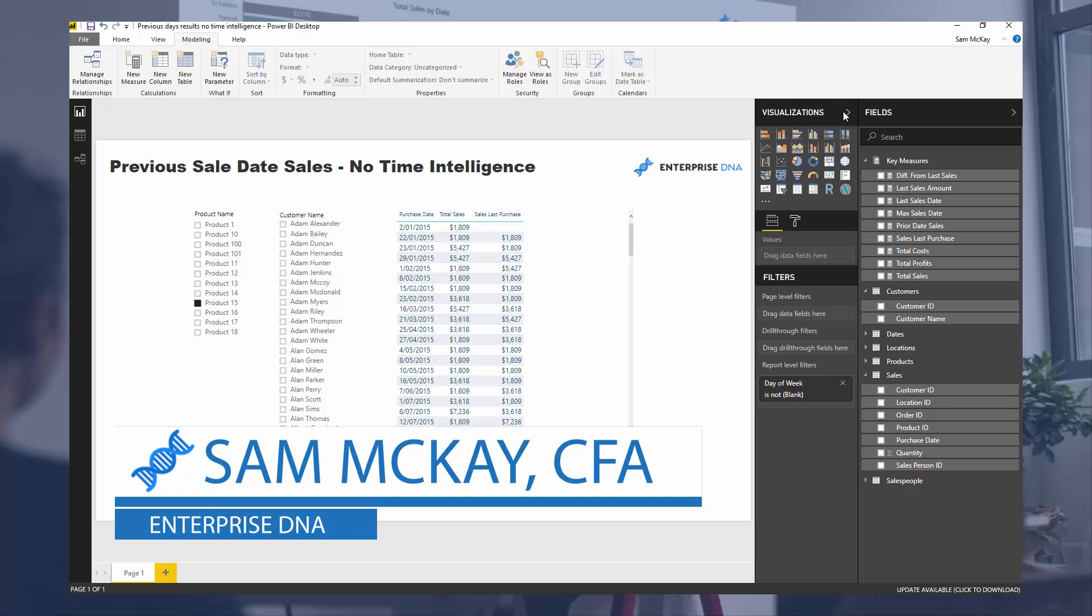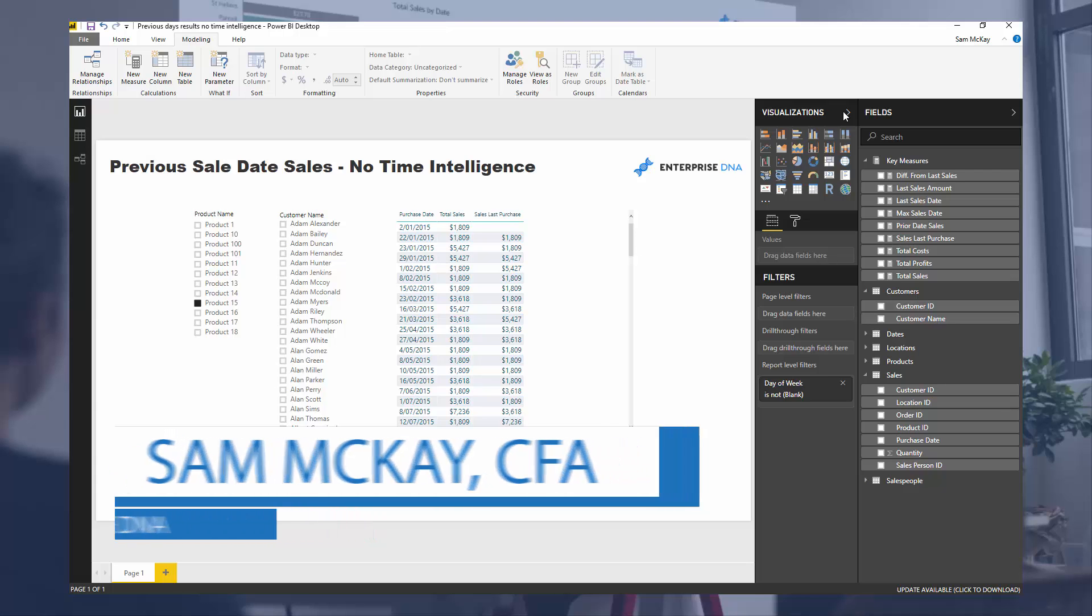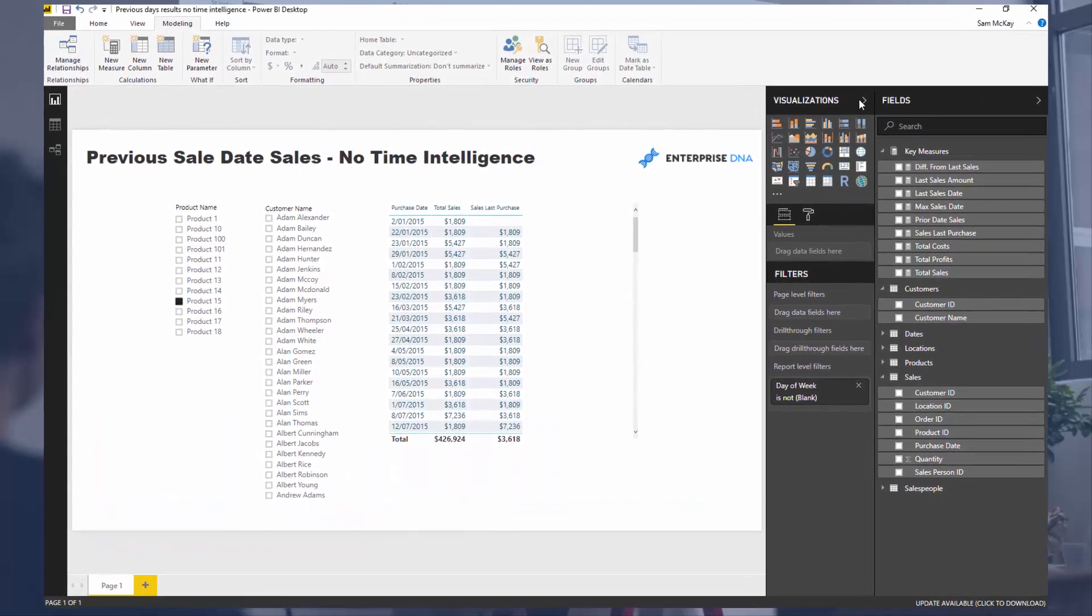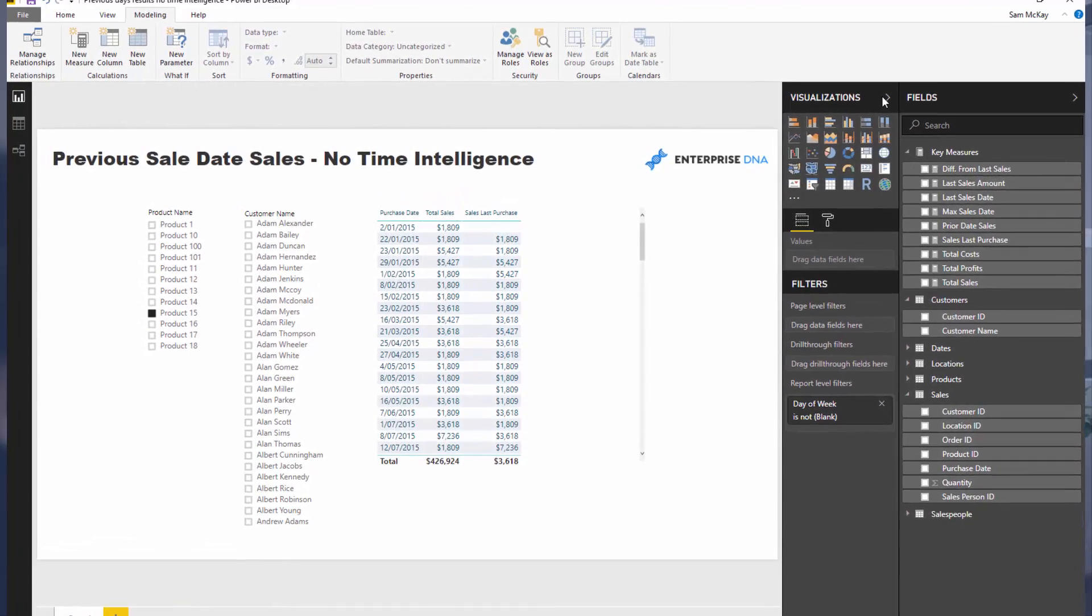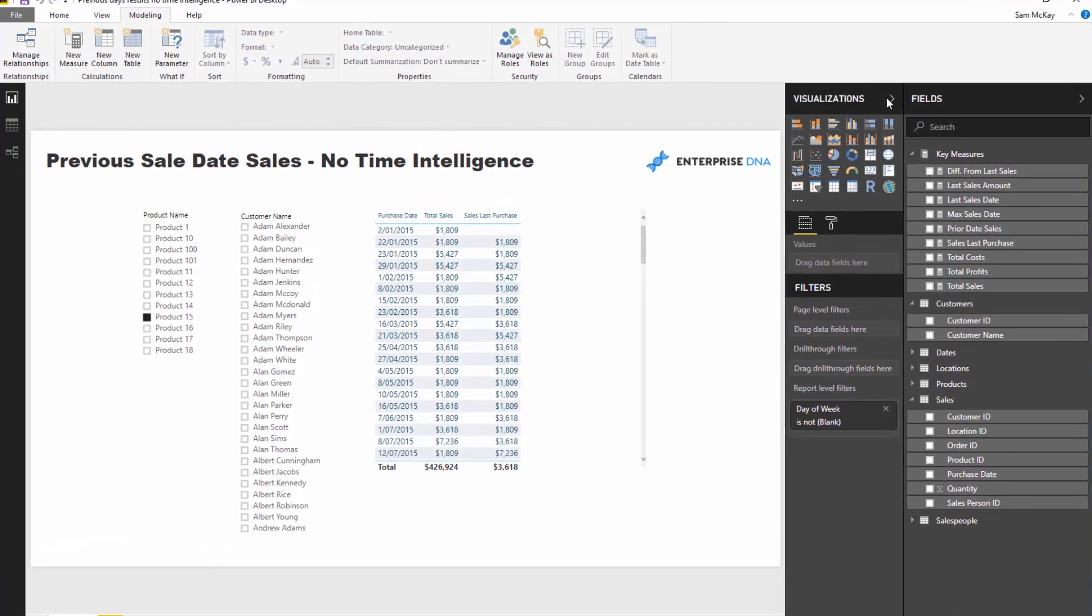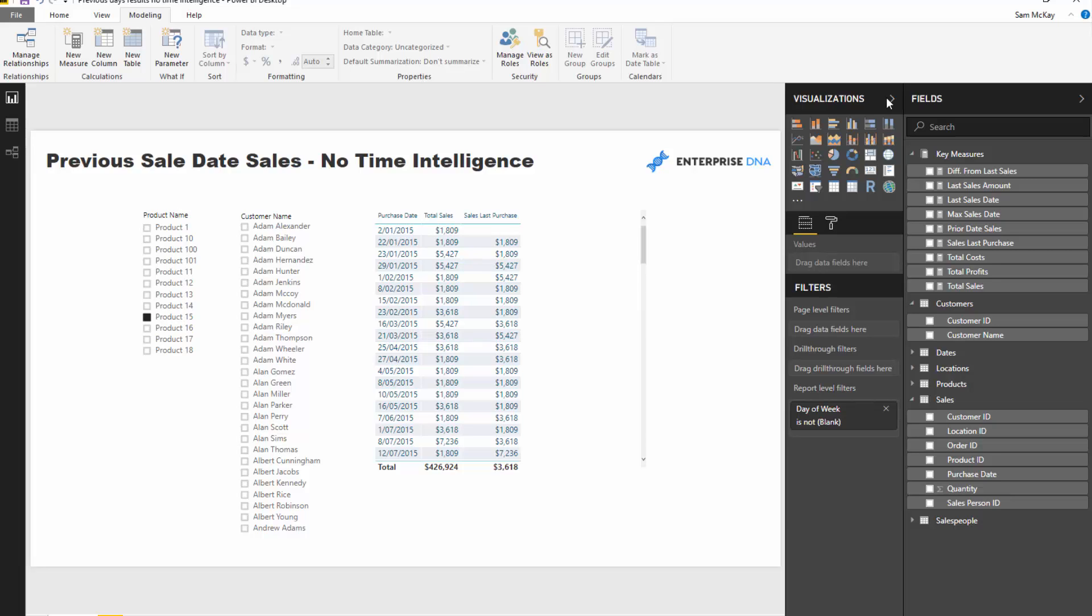Today we're going to go over a quite unique insight but a really good example that came through the Enterprise DNA support forum. There's a scenario someone had and they needed to work out how to evaluate it or the logic required within Power BI to be able to showcase it. Basically, they wanted to evaluate or compare between different time periods. You might be thinking well time intelligence probably could do this very easily, but the difference was that it was not based on some generic time intelligence or time comparison.